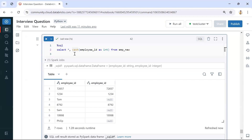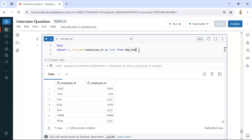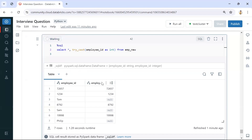Instead of CAST, you can use TRY_CAST. The TRY_CAST function is similar to CAST, but it will return the expression in the chosen data type. If the value is not able to convert, it will return null instead of throwing an error. So you can use either CAST or TRY_CAST — both will give the same output. In this way we can check if a value is an integer or a string.